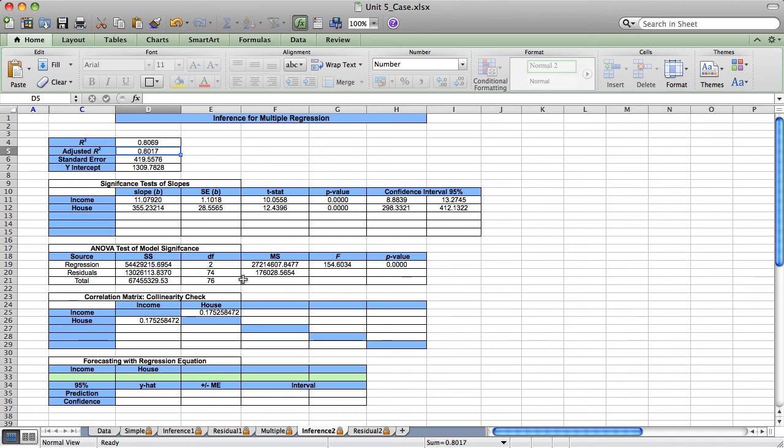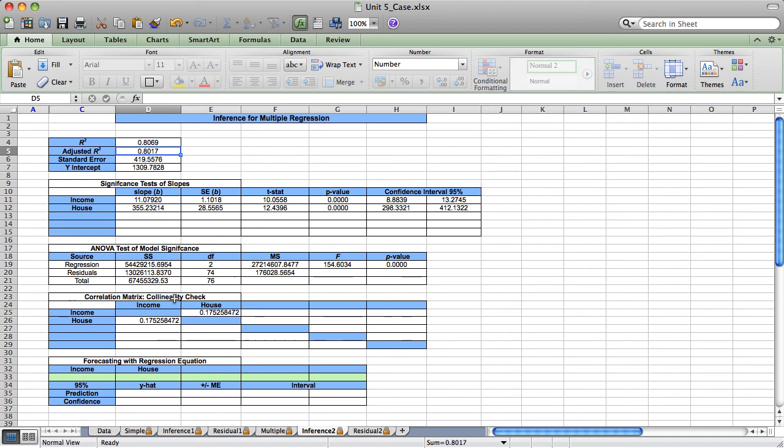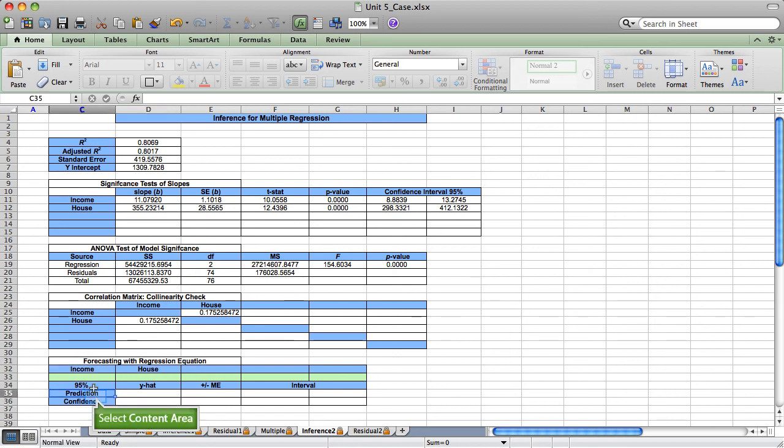Once I have my final multiple regression model, I want to use my model in the way it's intended. And that is as a predictive model. So we have two different forecasting tools. One is the prediction interval and one is the confidence interval.